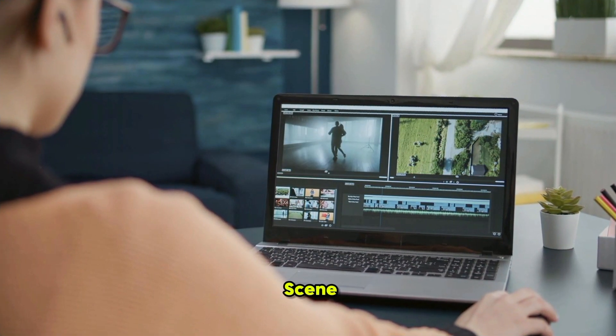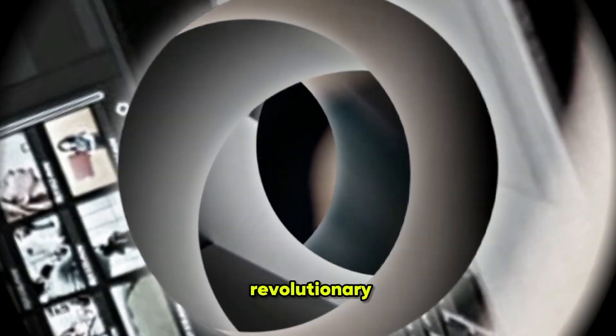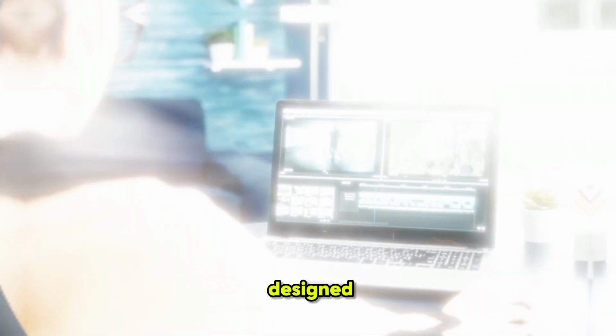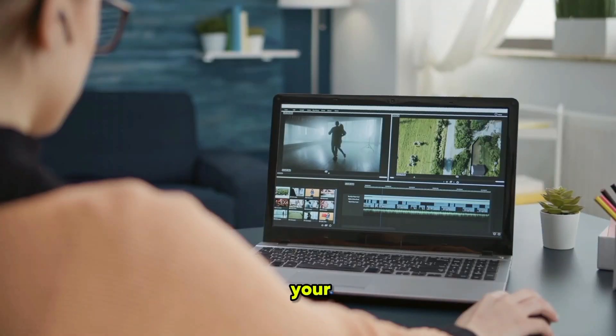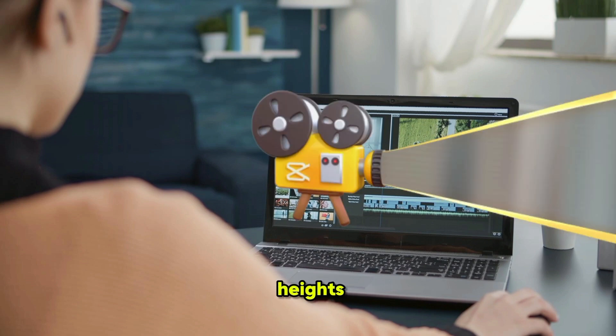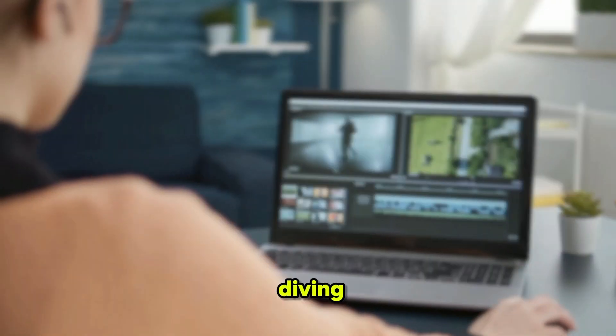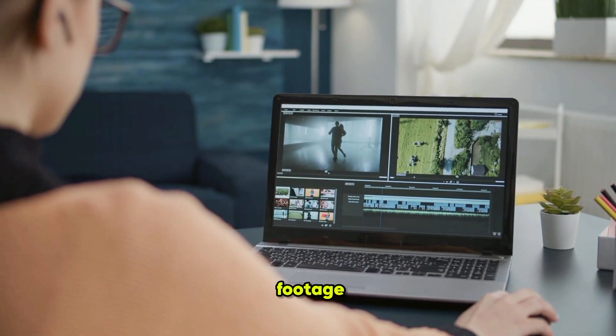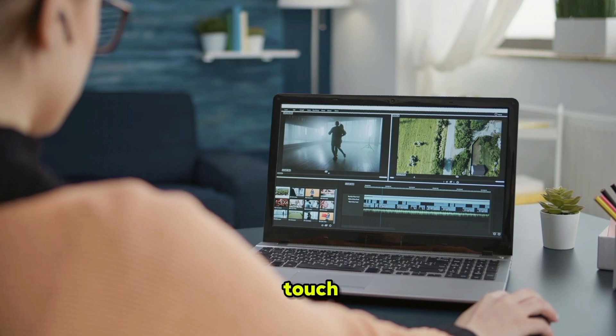Enter PowerDirector's Scene Detection Tool, a revolutionary feature designed to elevate your editing experience to new heights. Imagine diving into your raw footage, a sea of possibilities awaiting your creative touch.